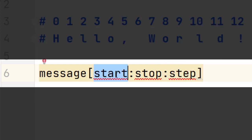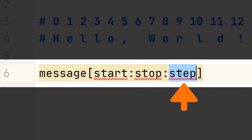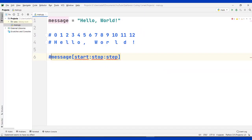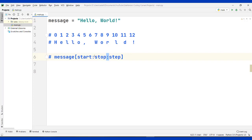We're basically saying where we want to start the slice, where we want to stop adding characters to the slice, and how we want to jump from one character to the other. Usually we don't add a space around the colon, and we have to use a colon to separate these three parameters.